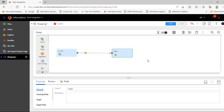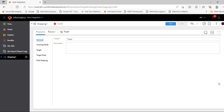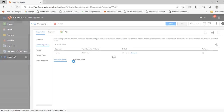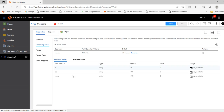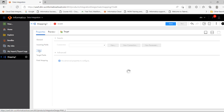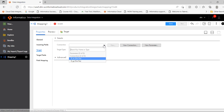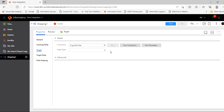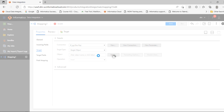Now we have to select the target. Click on Target and maximize the screen. You can see the incoming fields — whatever fields are coming from the source file. Then click on Target, select the target connection, and go to Object.